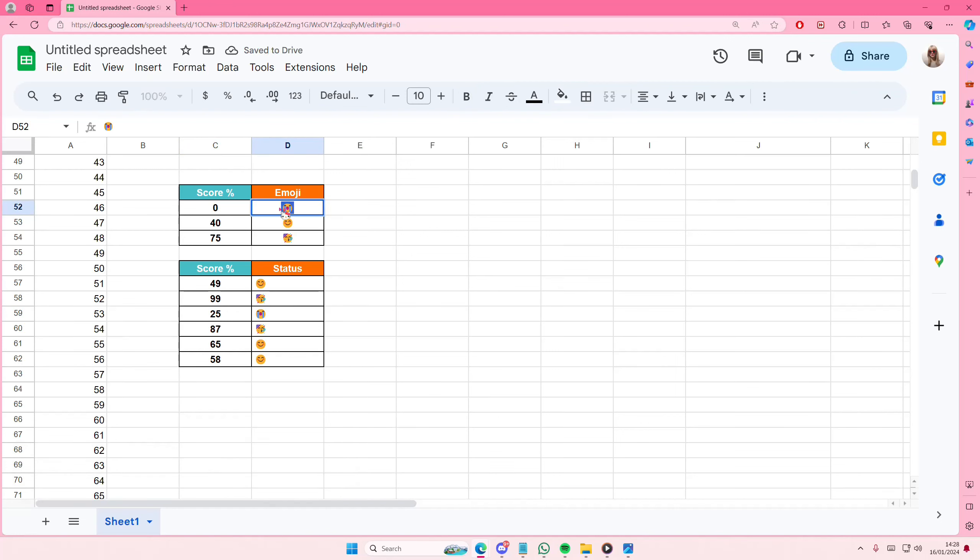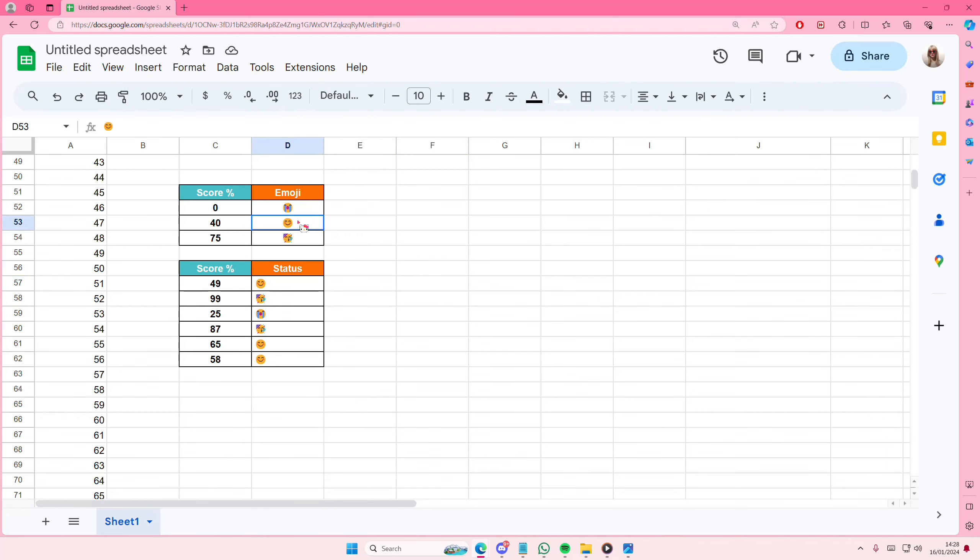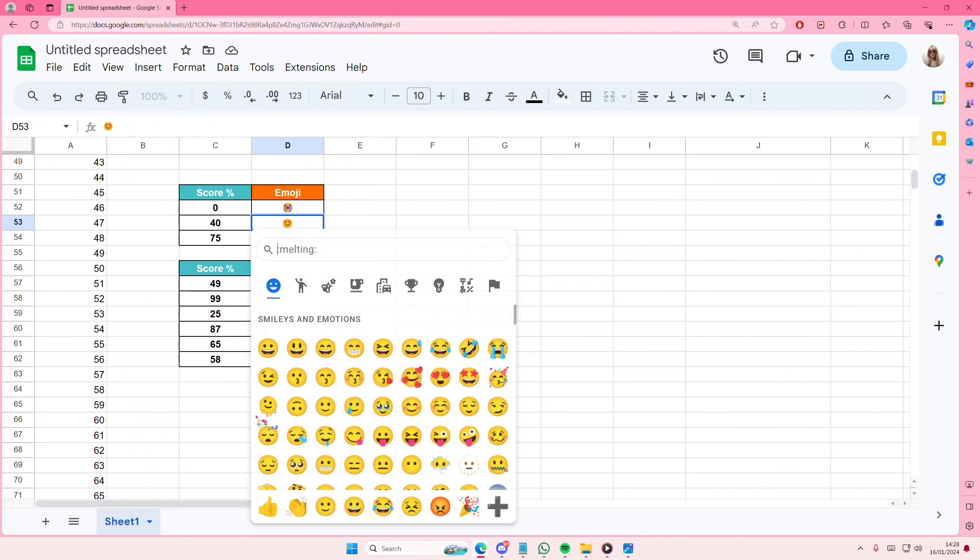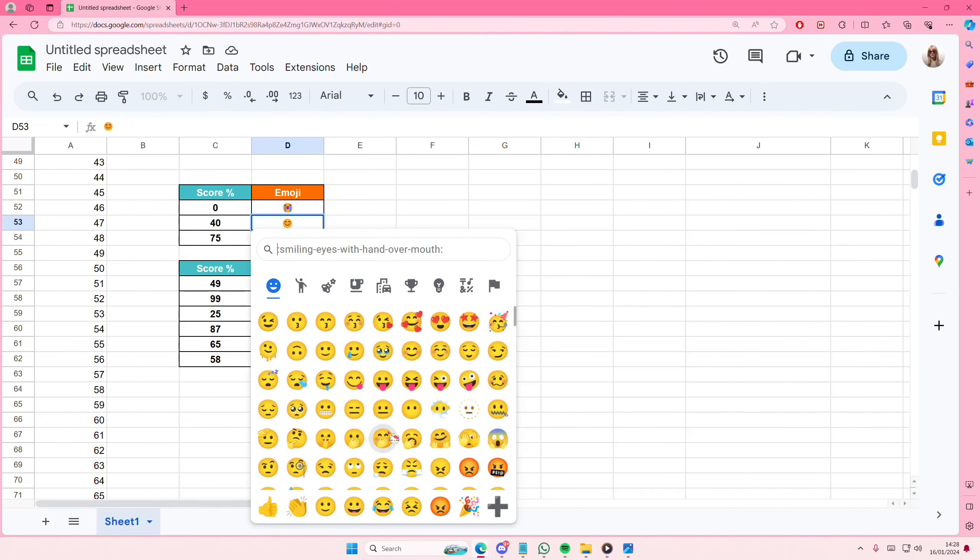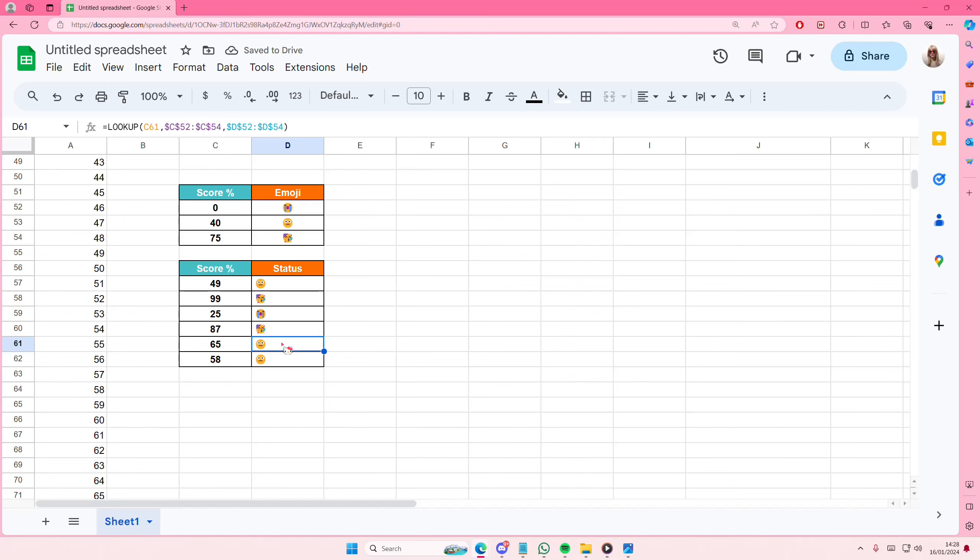I'm not sure. I think you can change the emojis. So for instance, like this one, I'm just going to select insert emoji and I want to select like a neutral face one. And as you can see, it changes. So you can definitely change the emojis as well.